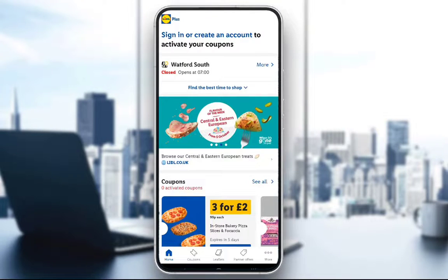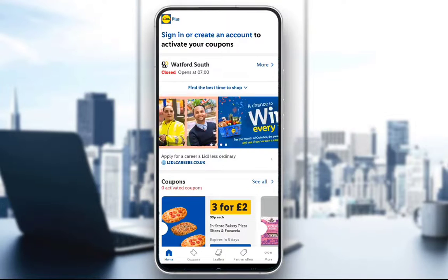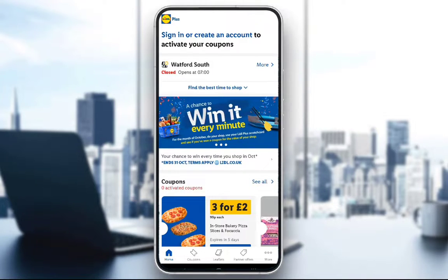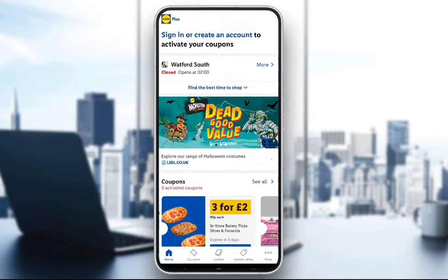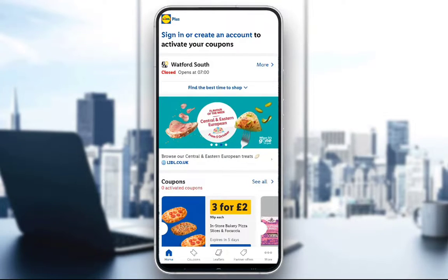Hey guys, what is going on? Welcome to another video tutorial. In this tutorial I will be explaining to you guys how you can set up the Lidl Plus app for coupons and other help with shopping at Lidl stores in your area. So let's get right into it.